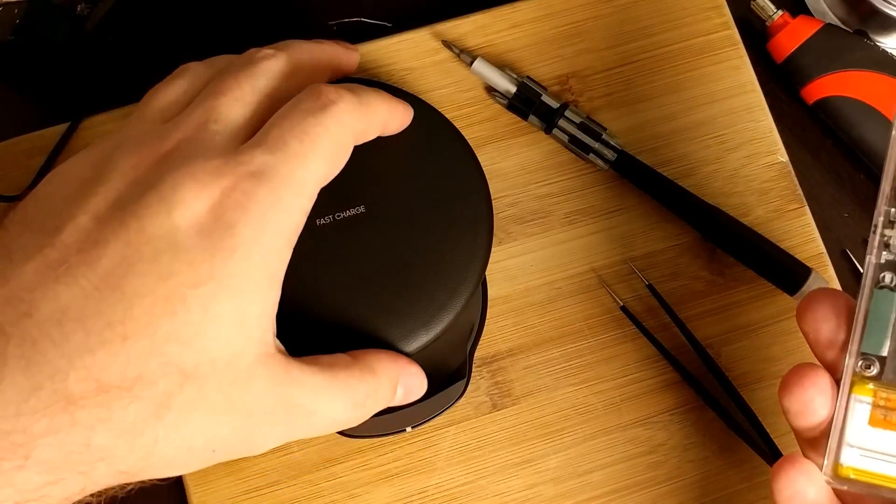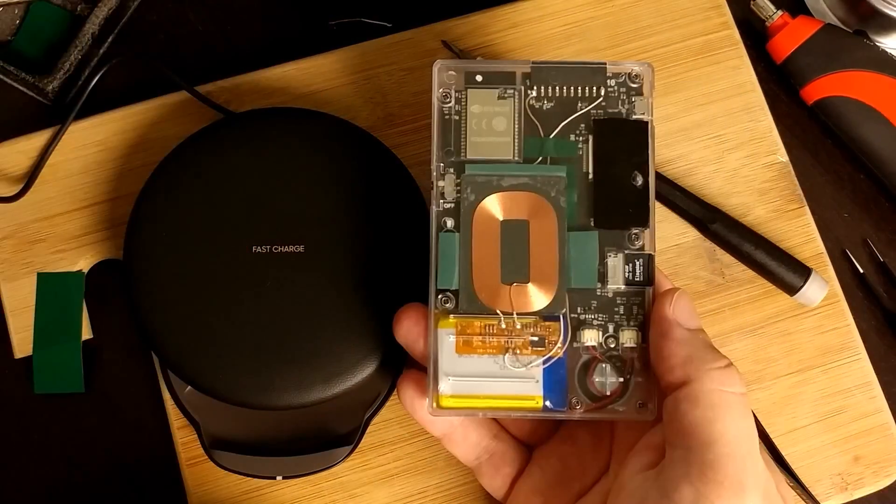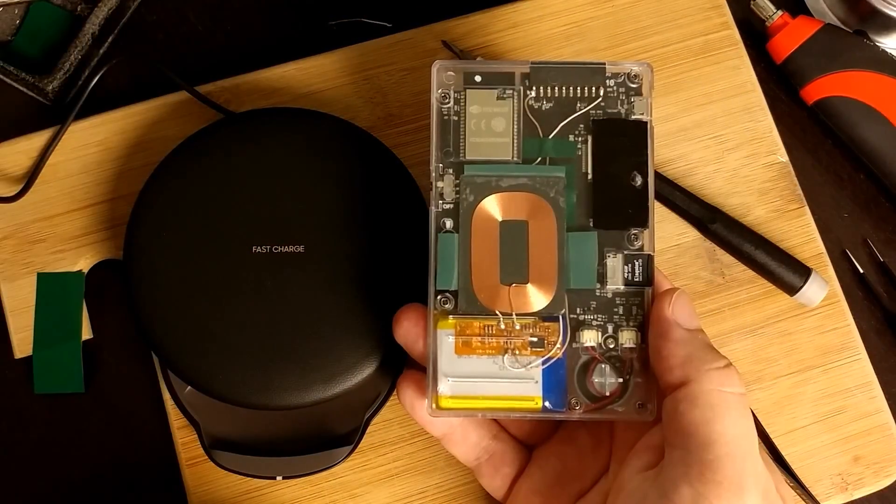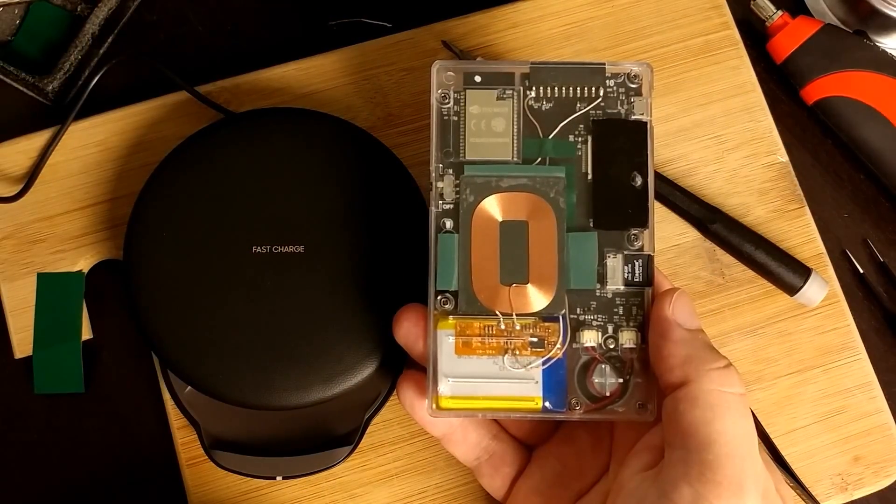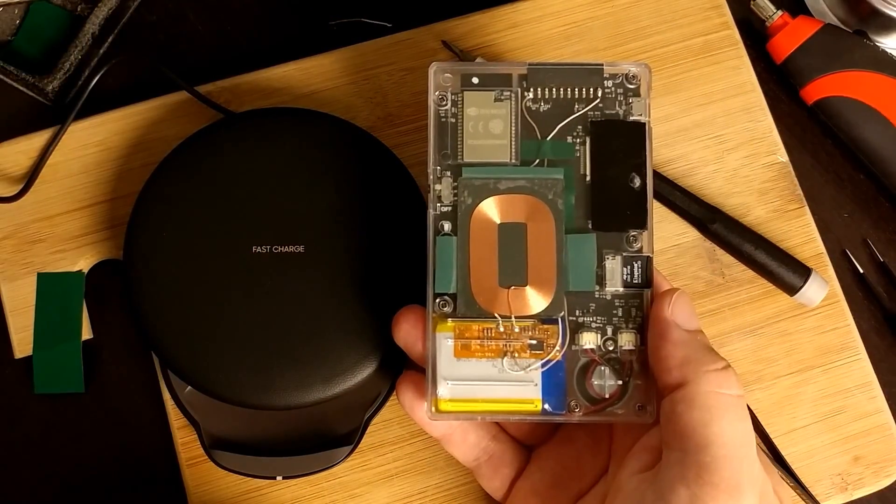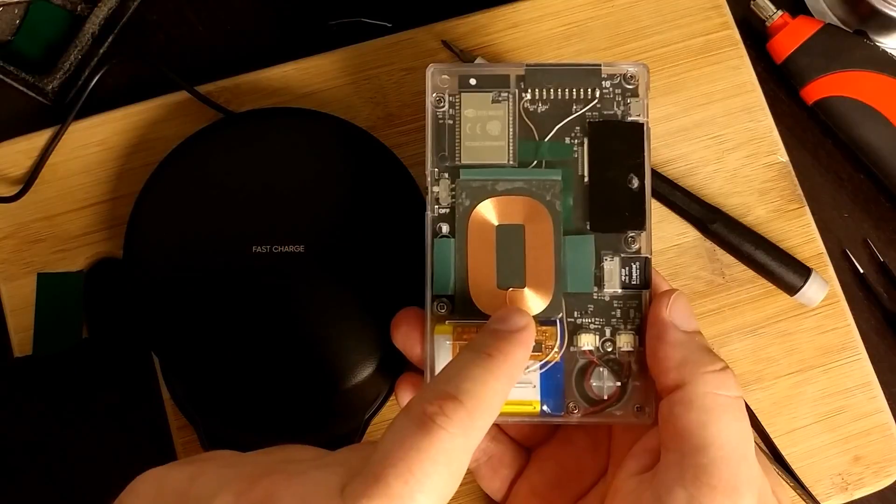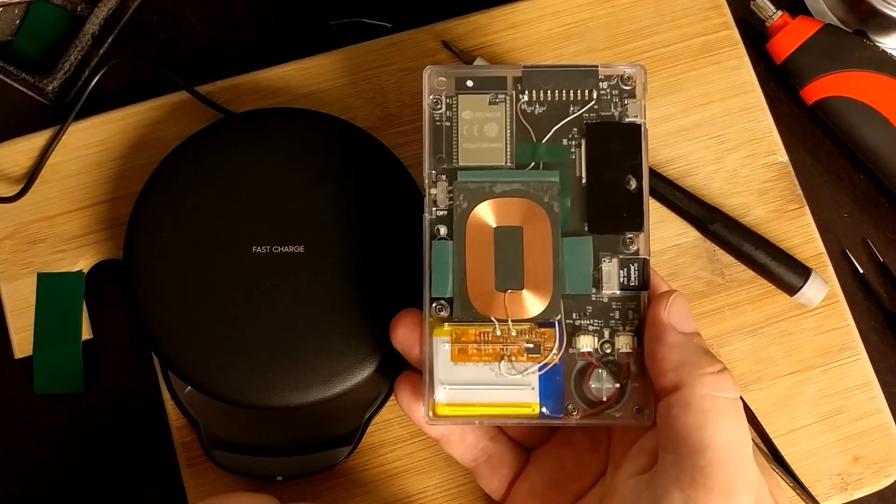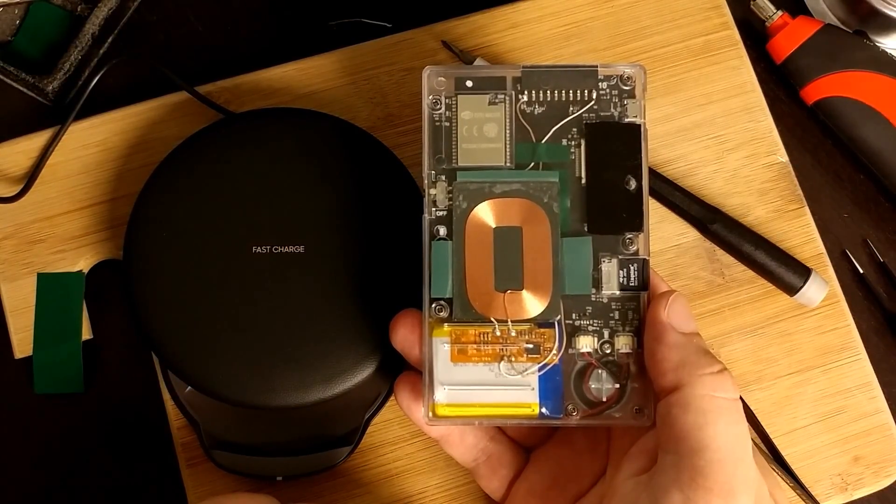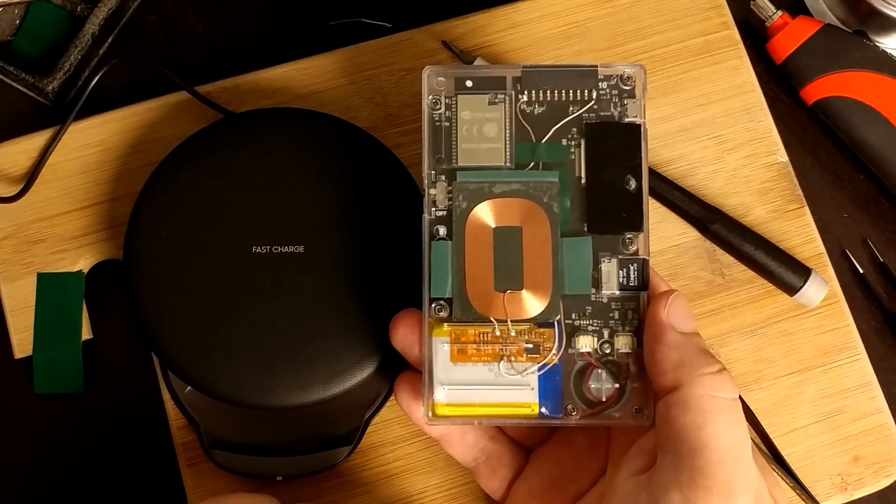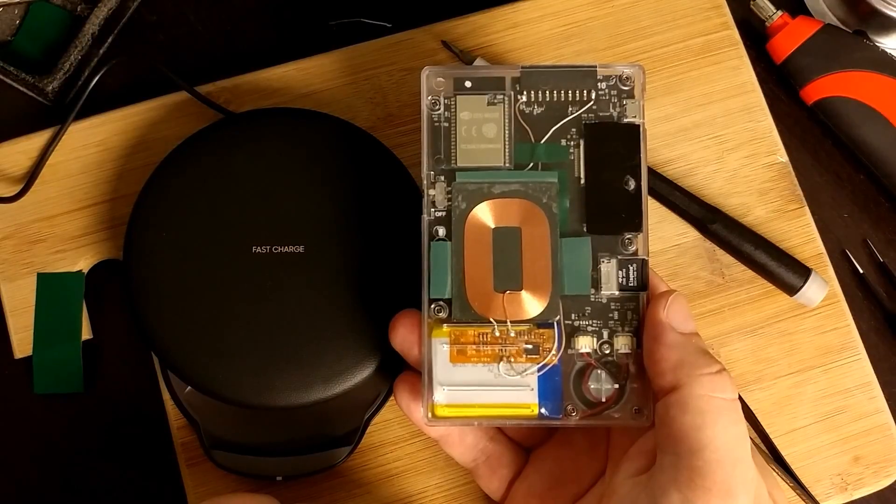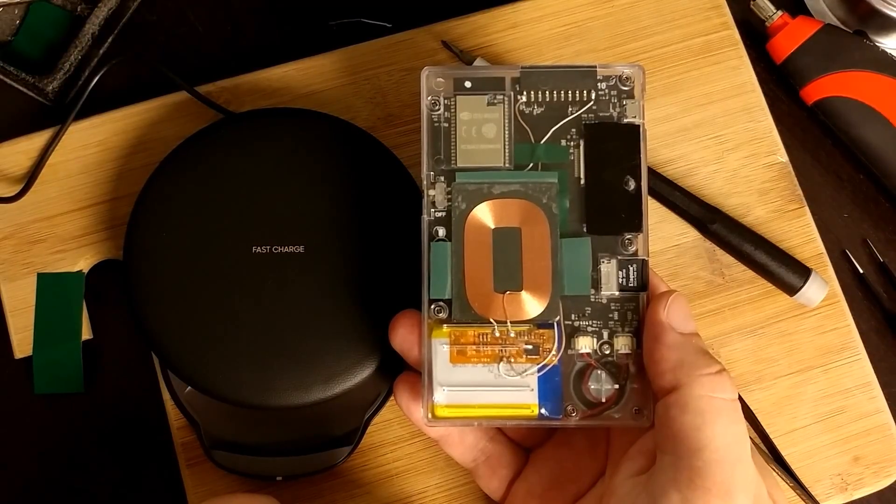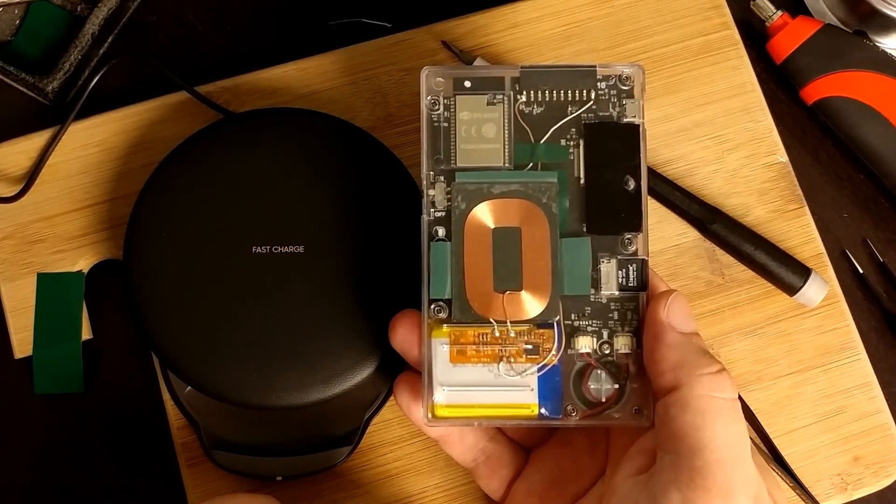So I think it is safe to say that I've successfully completed this. So if you're wondering what part this is, I'll have a link in the description. It's from a company called Adafruit. They sell it for about 15 bucks plus shipping.